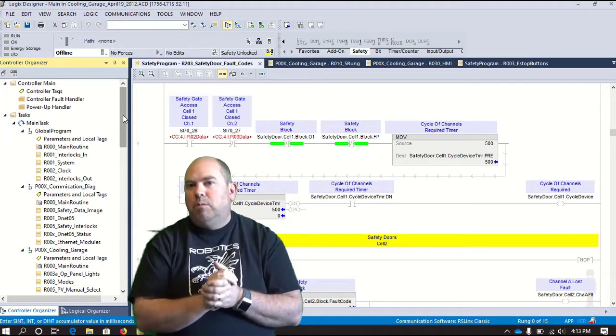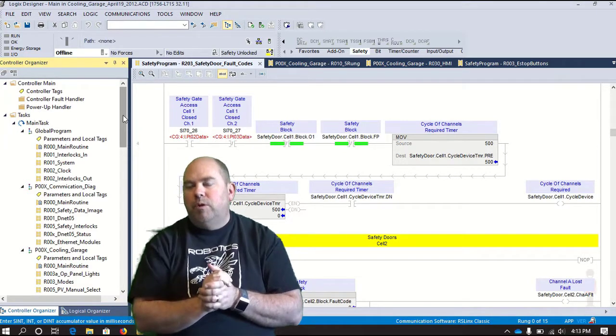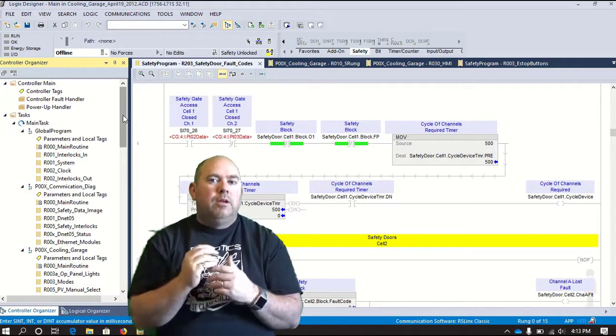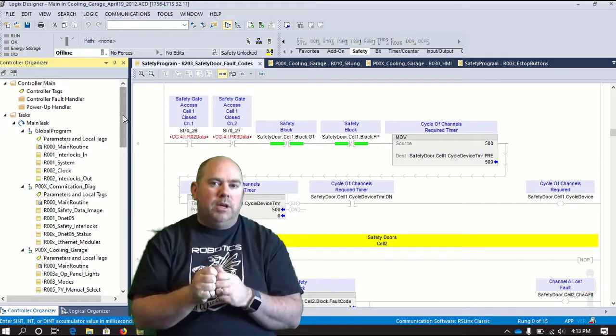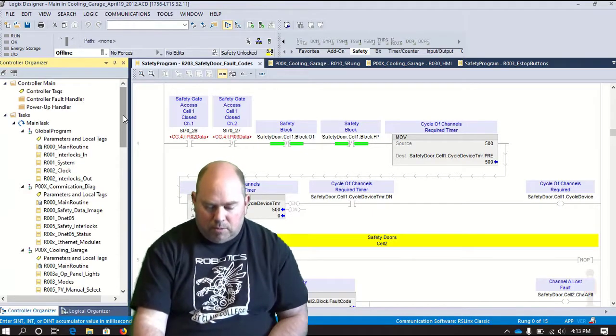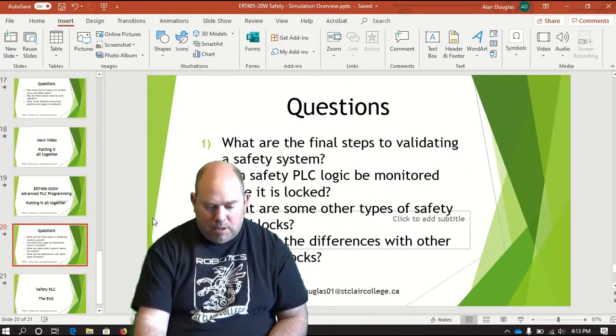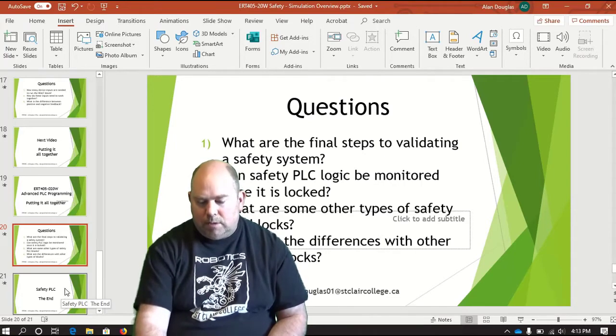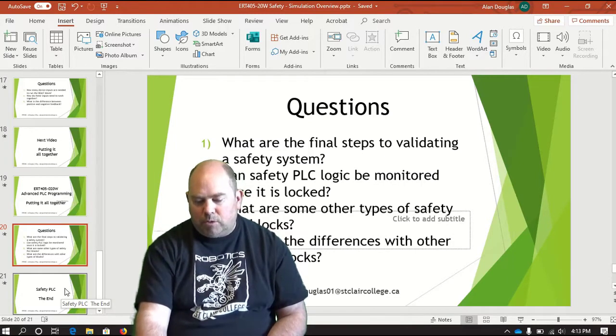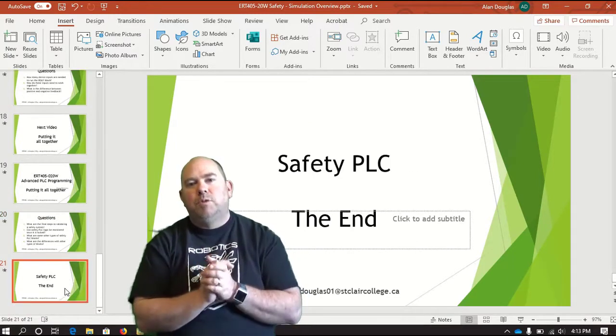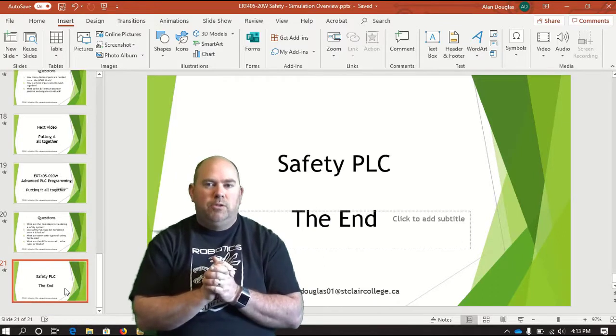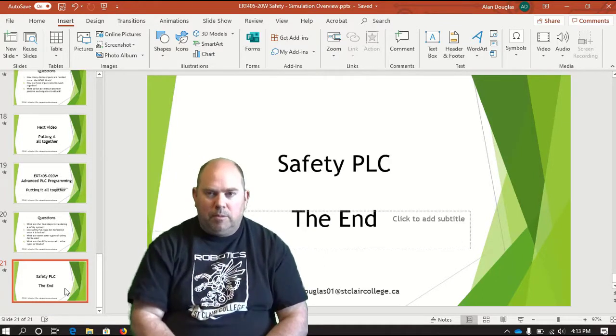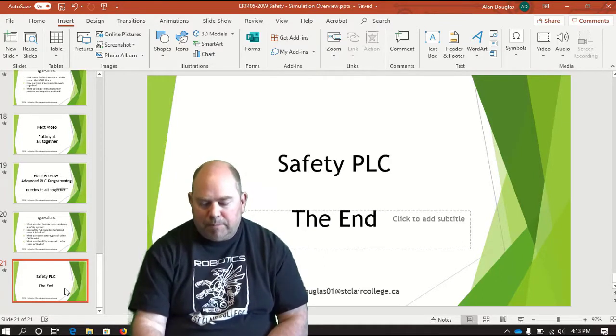So that should give you a pretty good overview of how to implement safety PLC. Okay? So getting back to where we're at, have a look for those questions. And that should be it for safety PLC. All right? We'll see you next week.